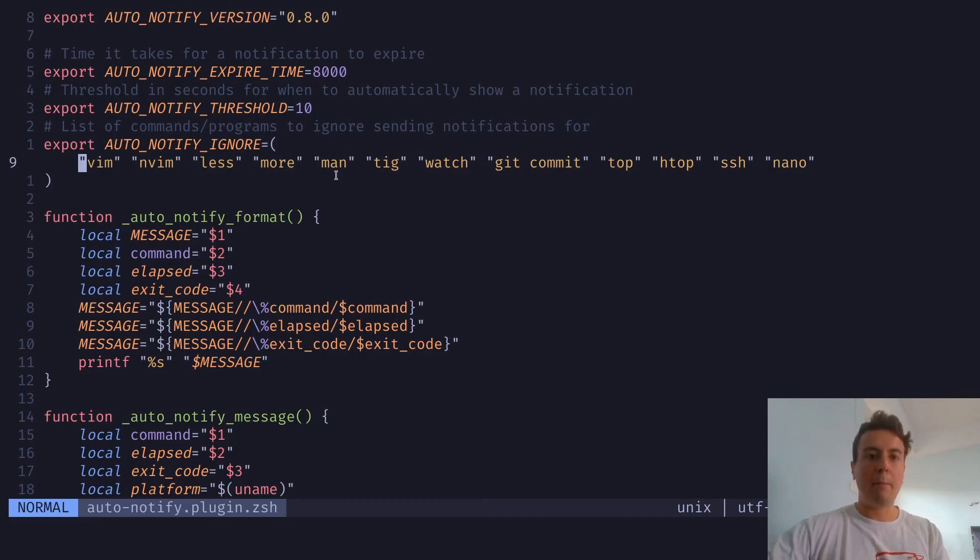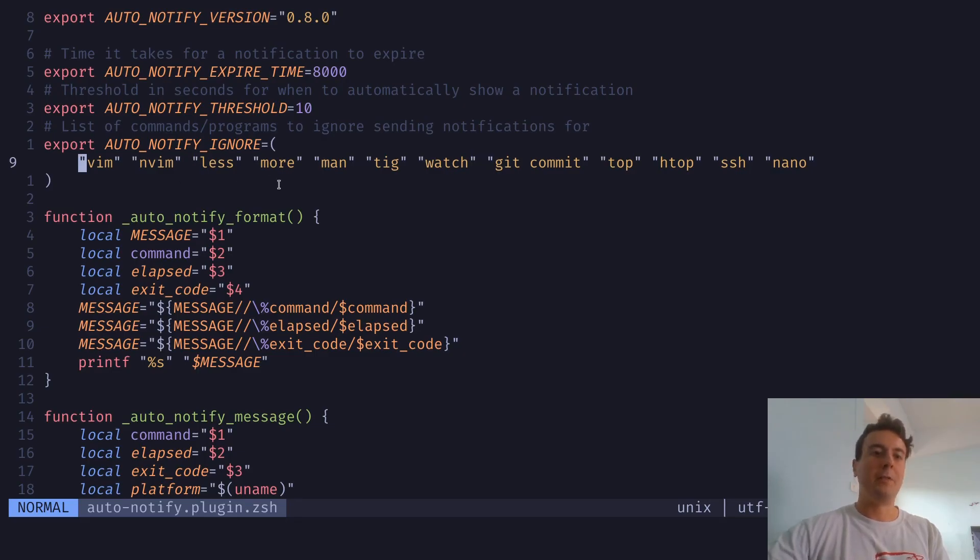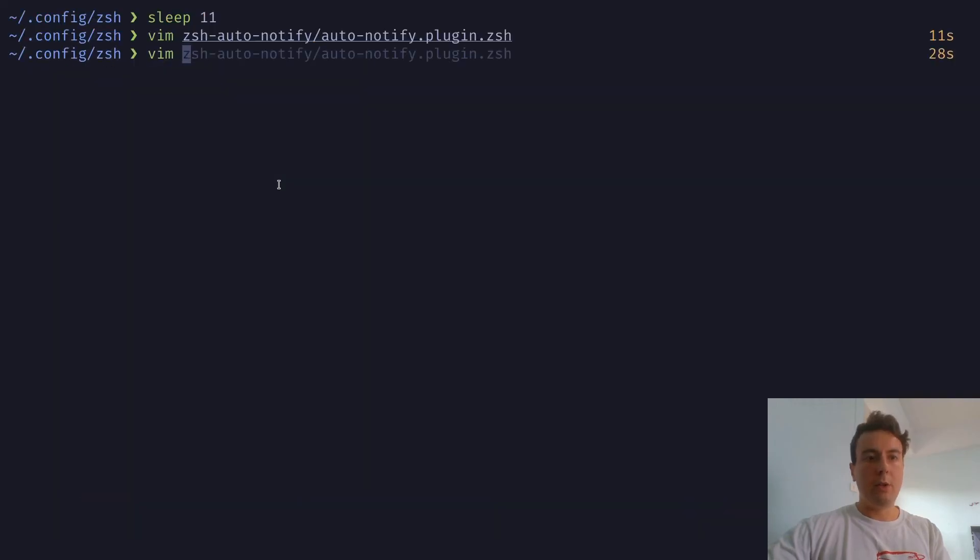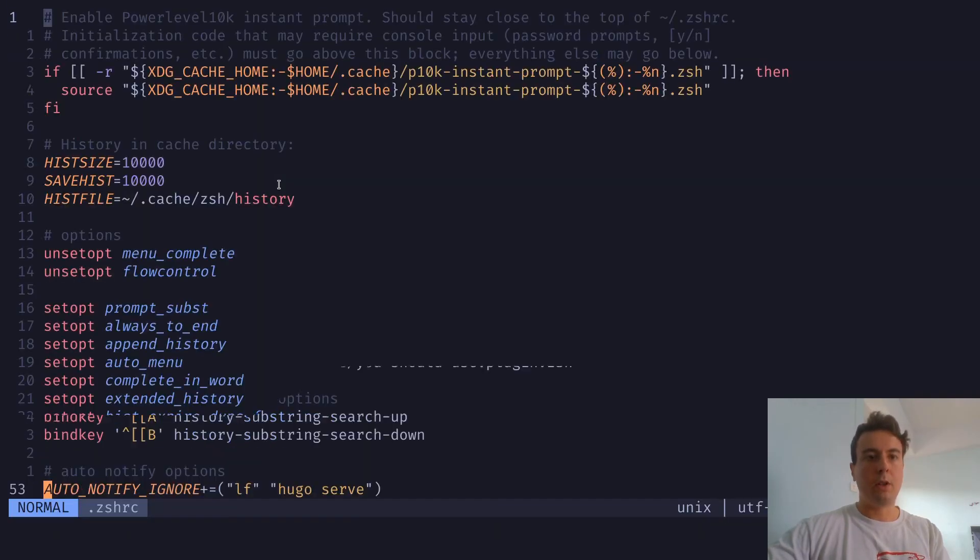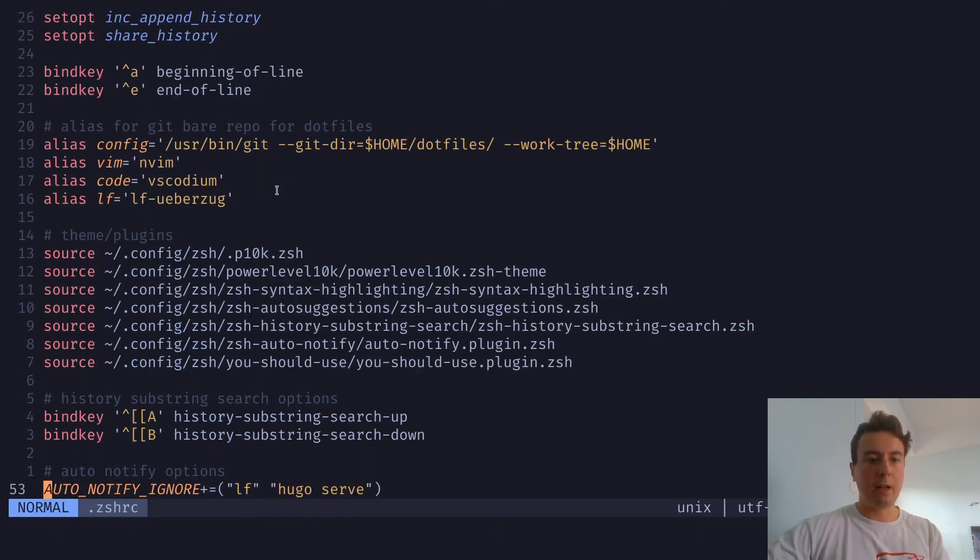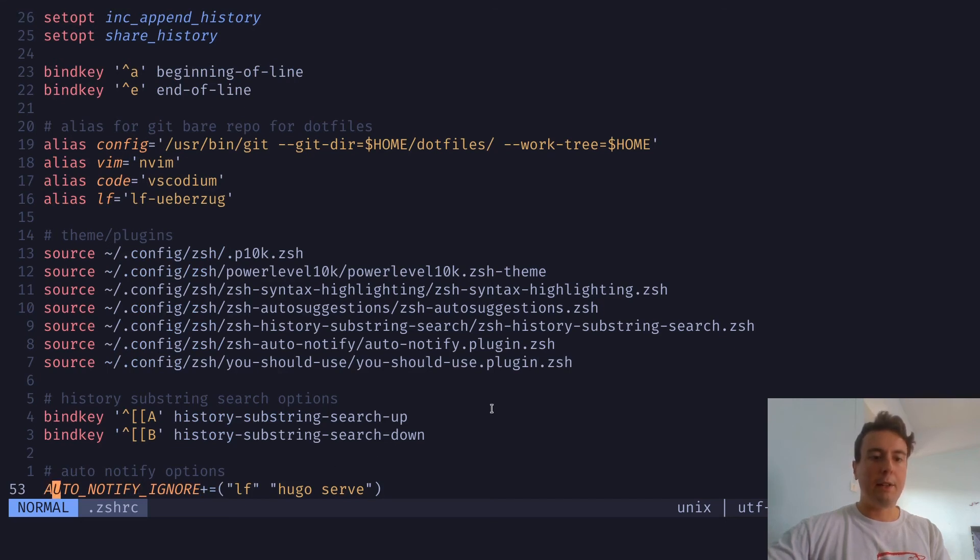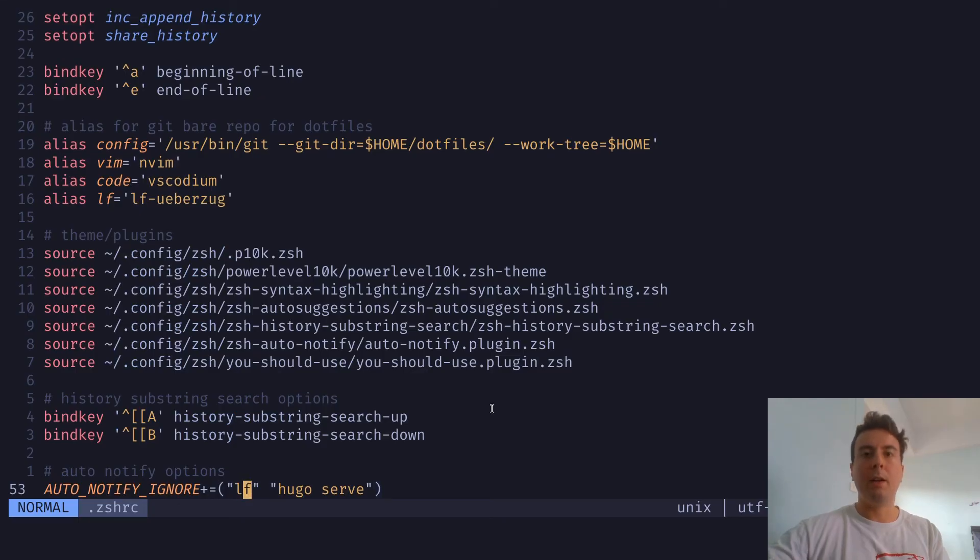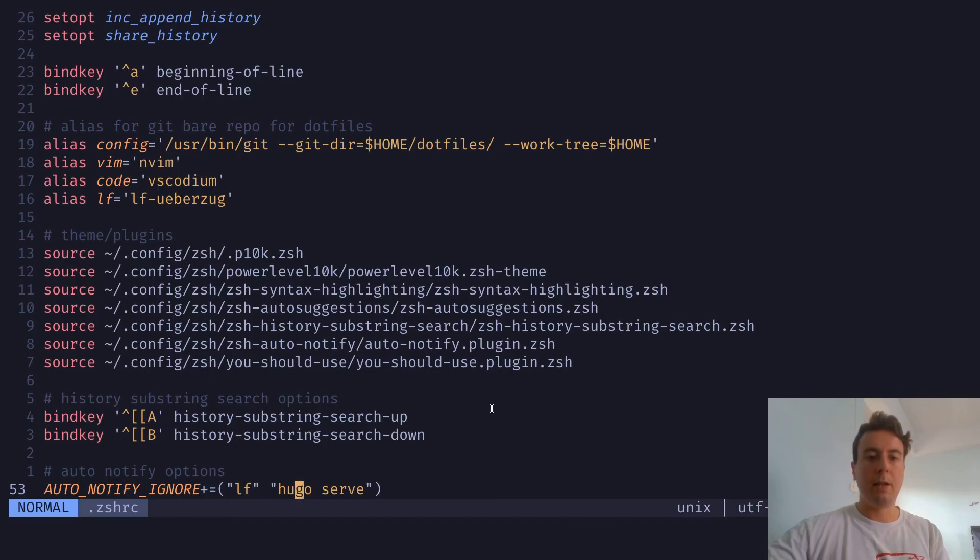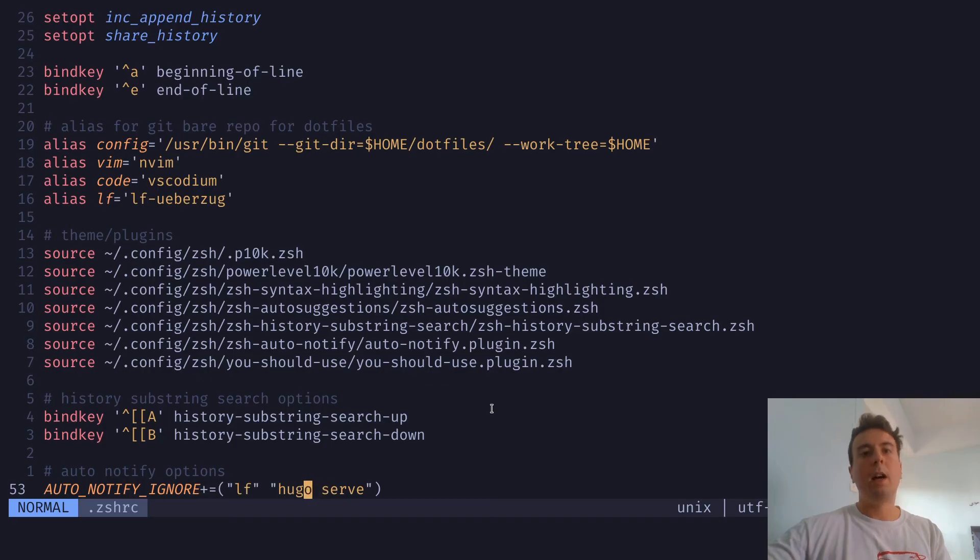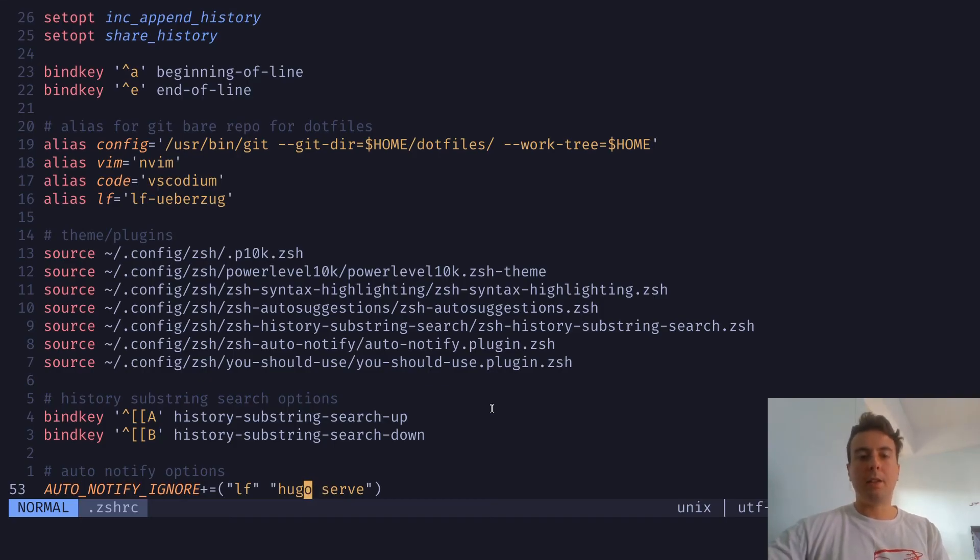And you probably want to add more into these, because sometimes this can be a little bit annoying if you have some command that you don't want it running for. So what you can do is open up your config file and put this at the bottom. You would just add auto notify ignore. And then this plus equal will add these to the array that I showed you before. So all the defaults plus these commands. Whenever I'm building a website with Hugo and I have a development server running, I don't want to notify me after I finish with that. So you can add to this list to your heart's content.